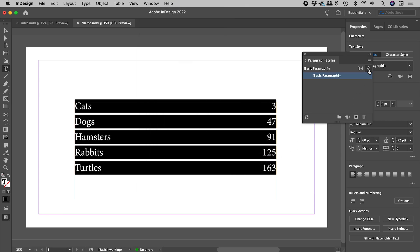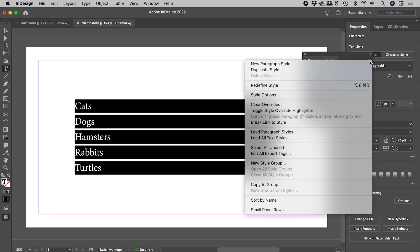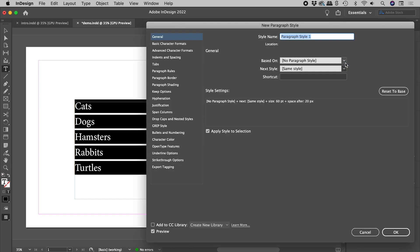From the menu, choose New Paragraph Style. Call it whatever you like, activate Apply Style to Selection, and make sure the preview is turned on.